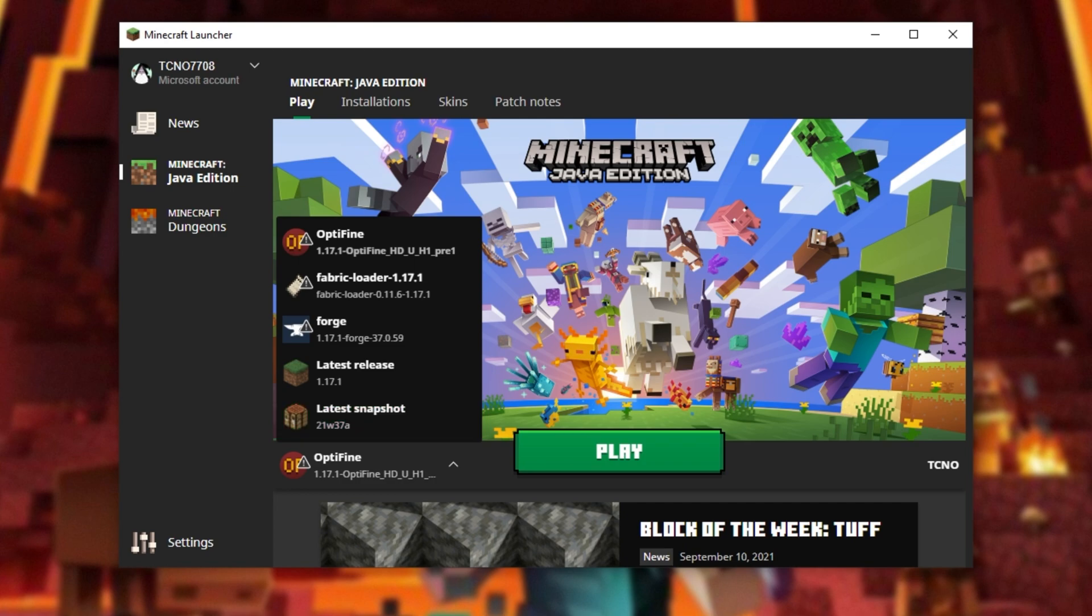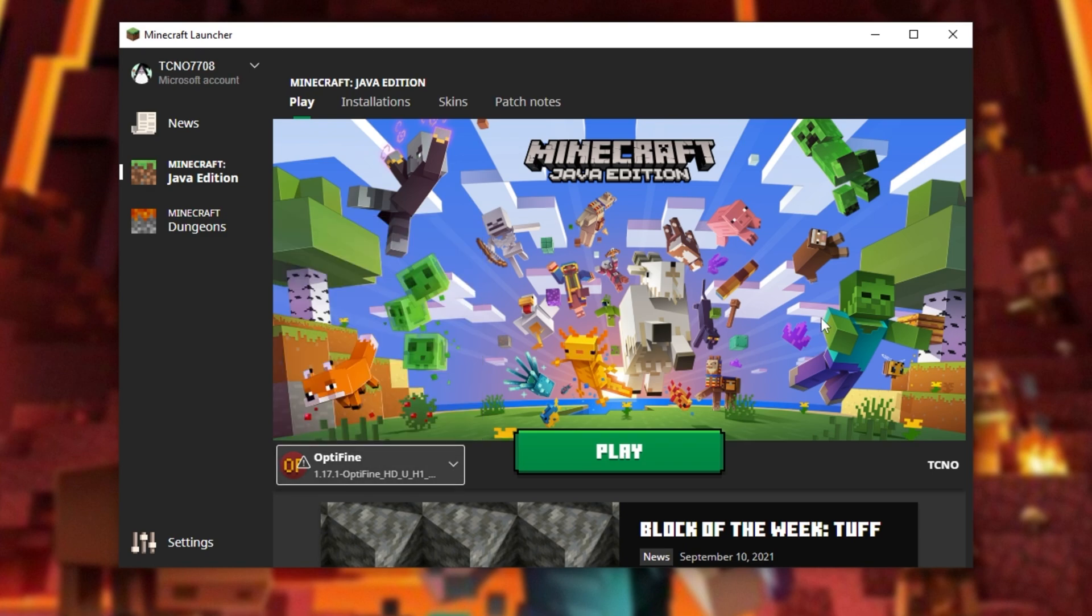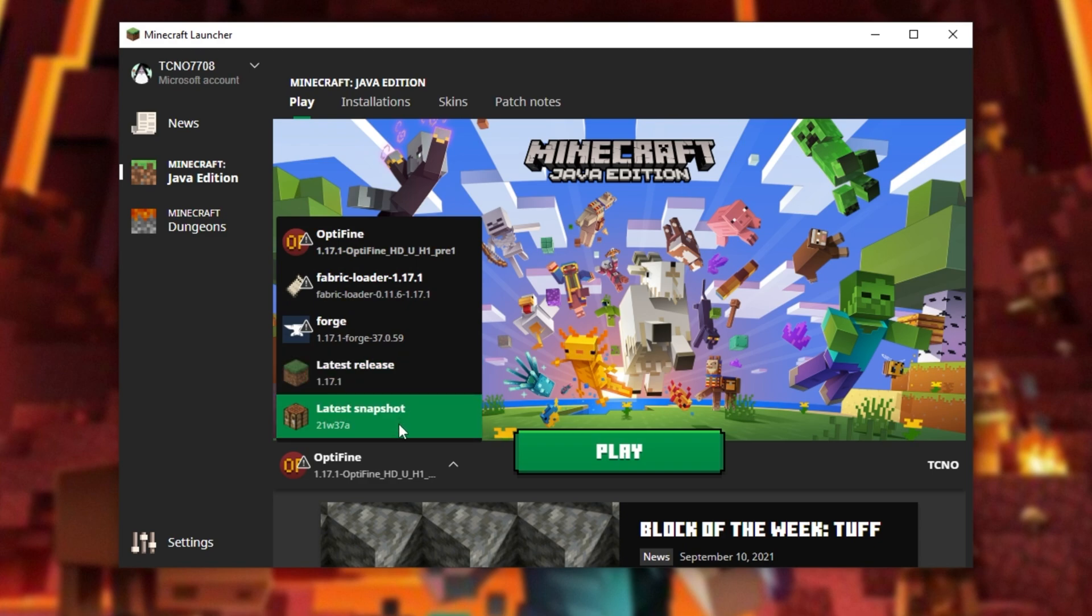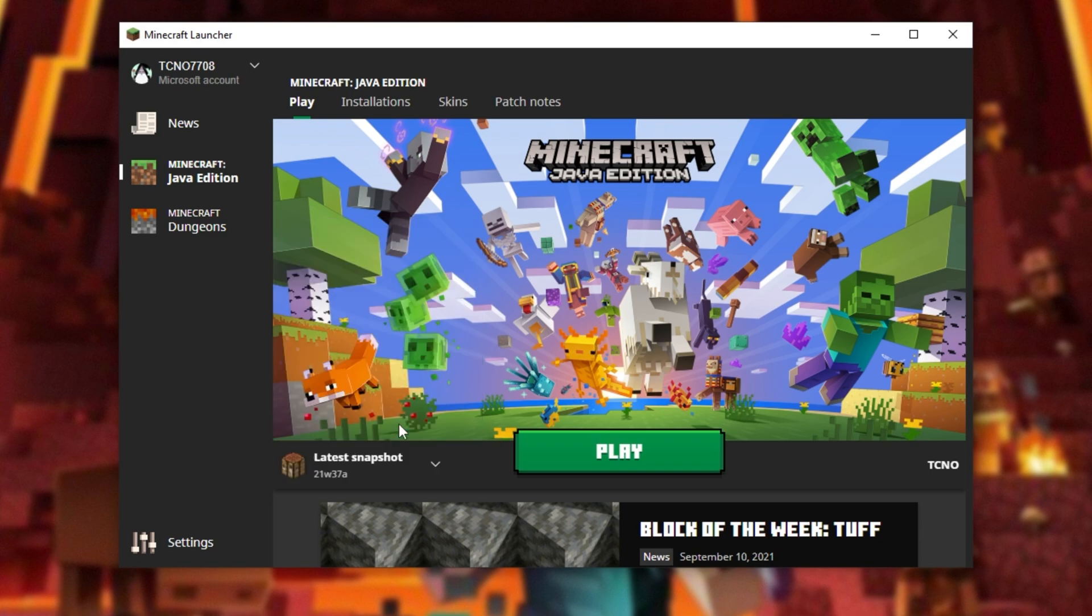which was released today, on the 16th of September, or 15th of September, depending where you are, 2021. This video will be relevant long into the future. Selecting this and clicking play, you'll download and play the latest Minecraft Snapshot.